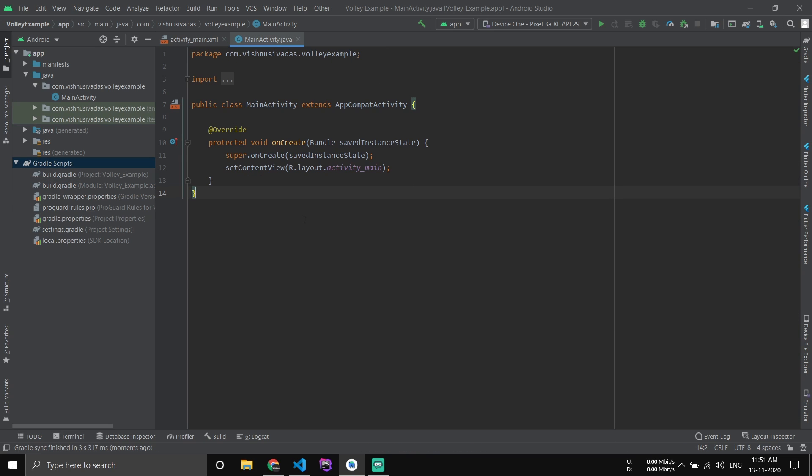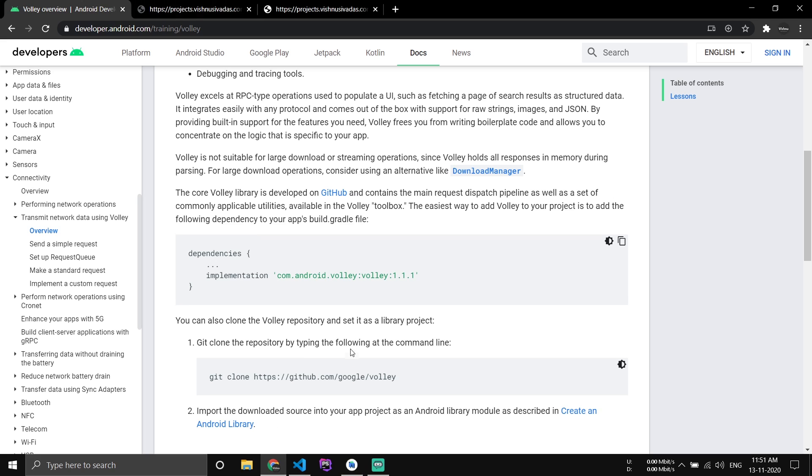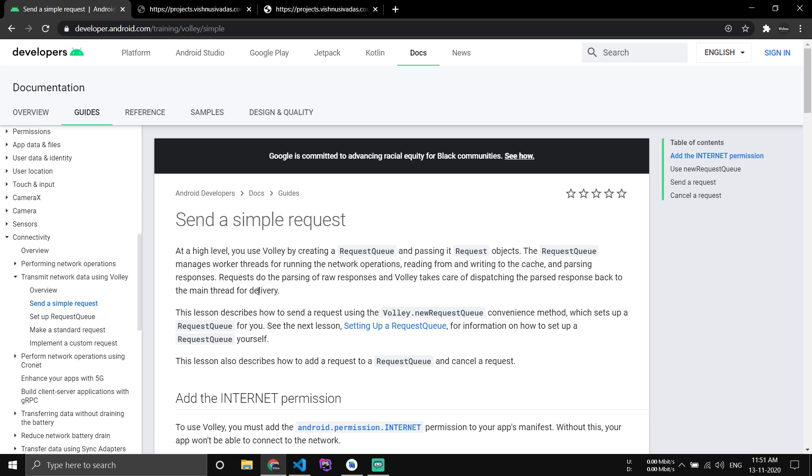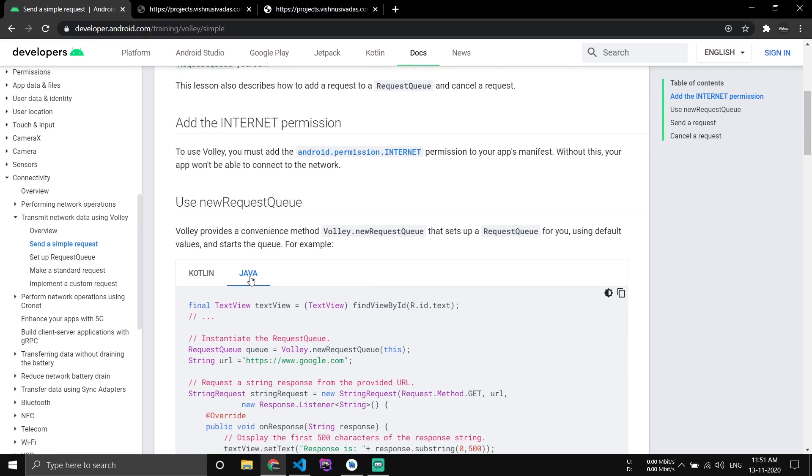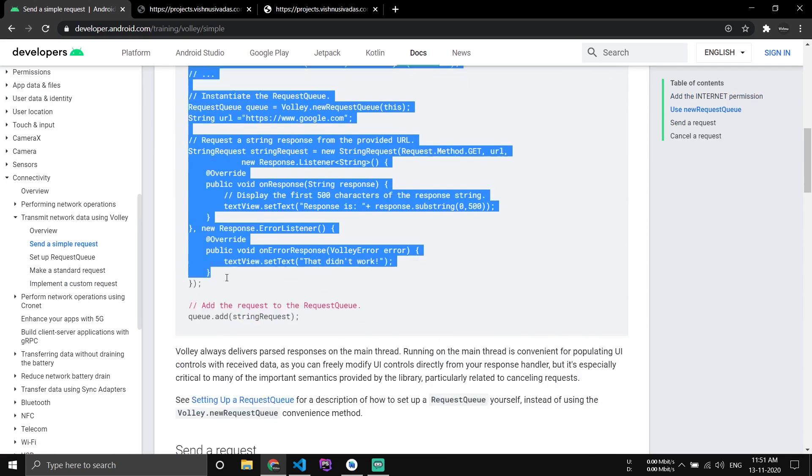After synchronization you can just close the Gradle file. Now we have added Volley to our project successfully. After that, go to the URL and click the simple request and copy the Java code.